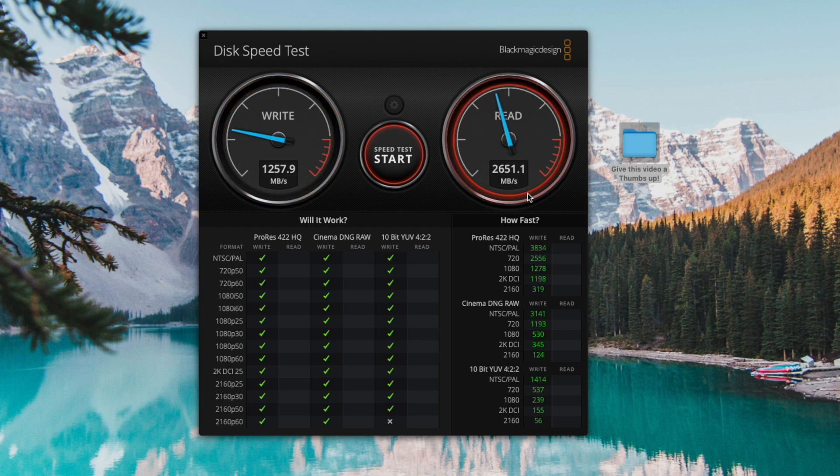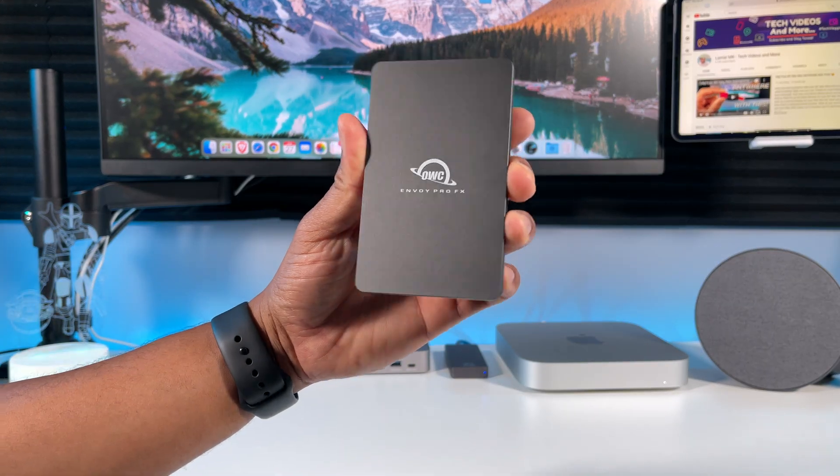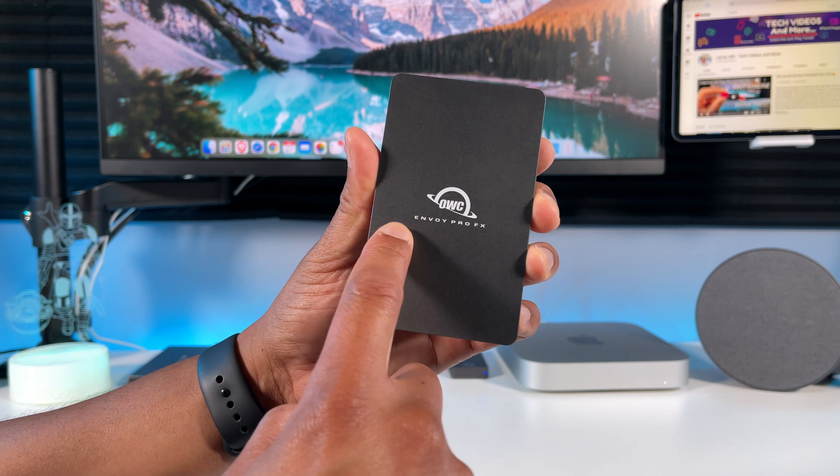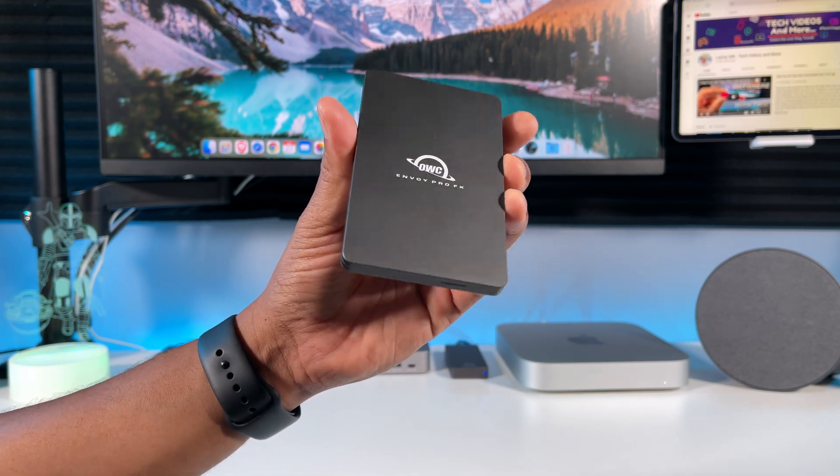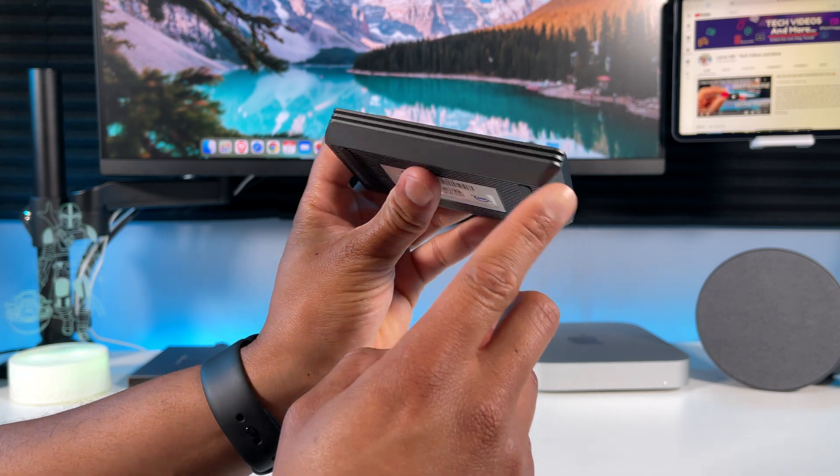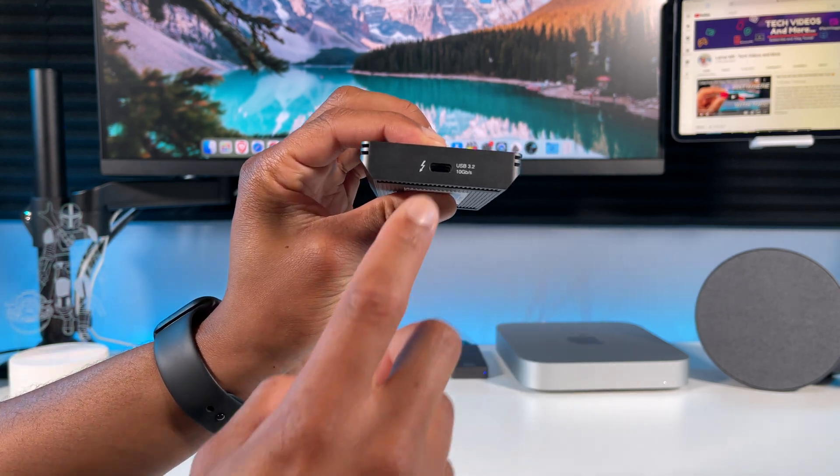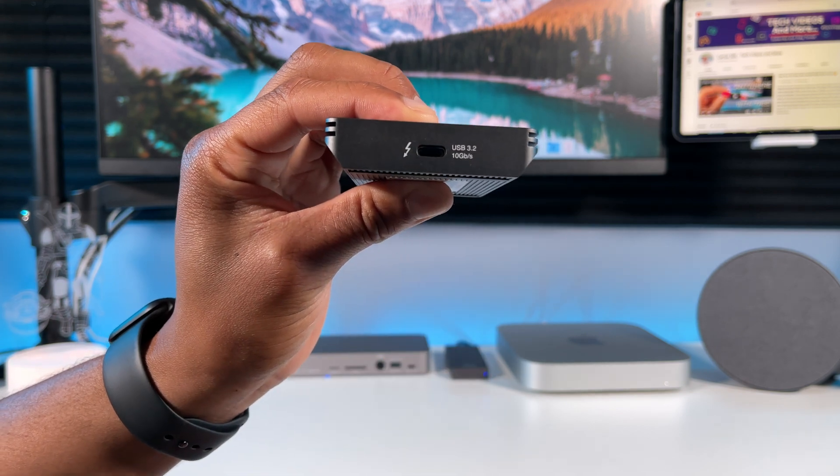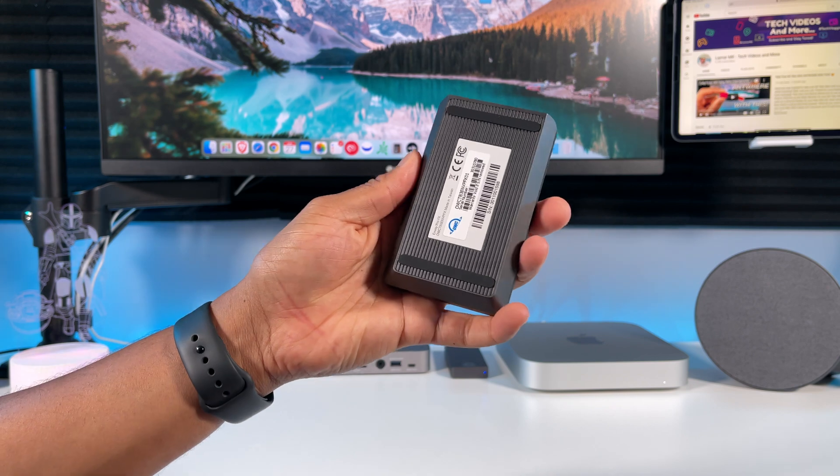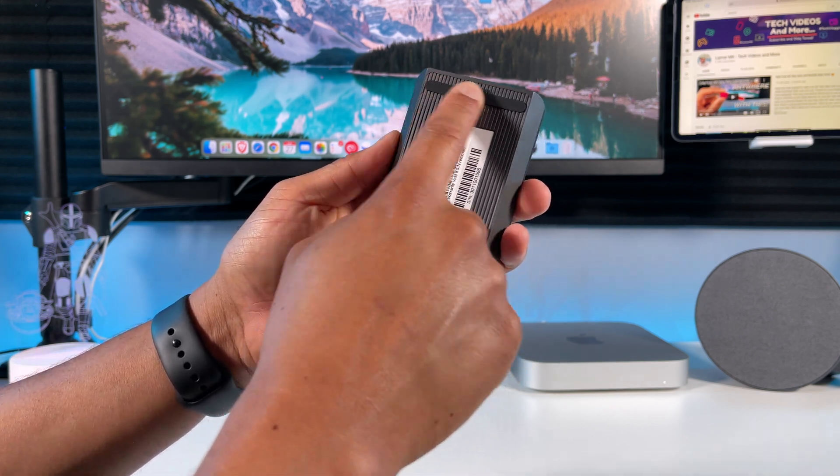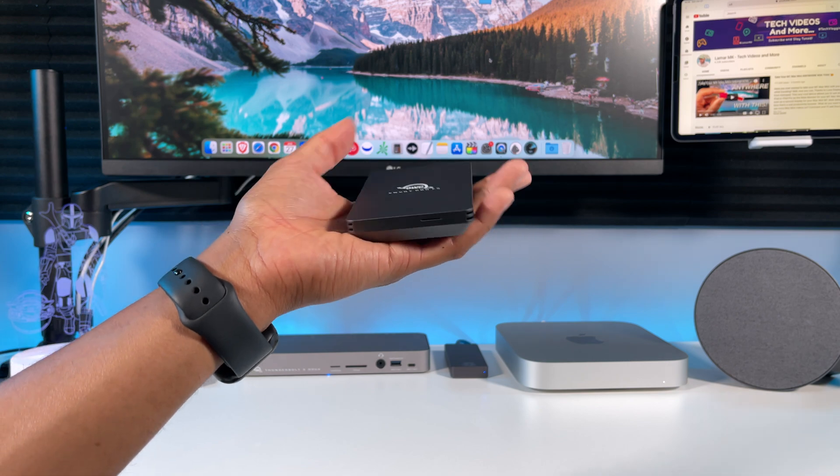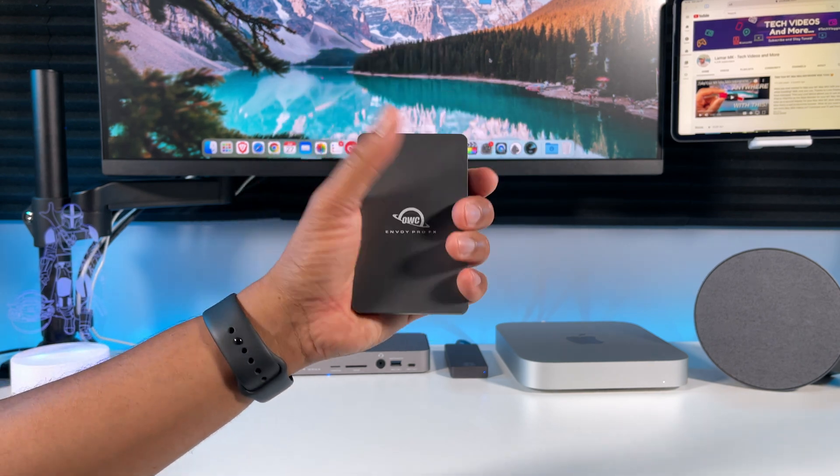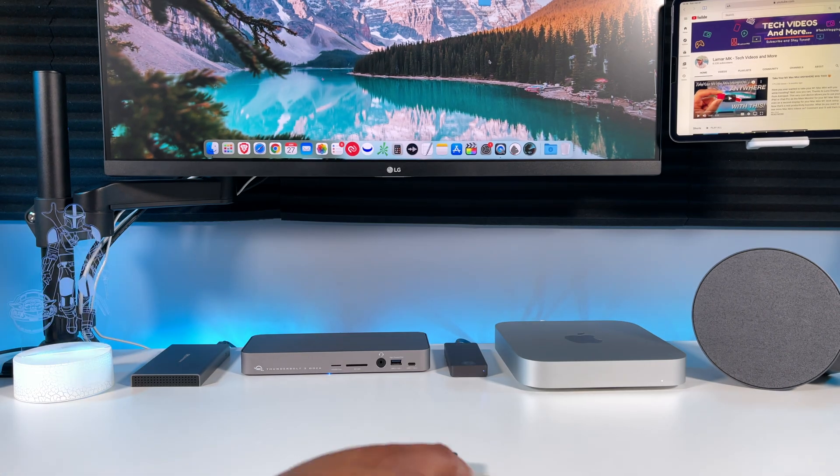Thanks to OWC for sending me this drive. It's called the OWC Envoy Pro FX. They say it's built like a tank and looking at it, I believe them. They also say it's dust-proof, drop-proof, and waterproof. This is the one terabyte NVMe SSD model - you can get more or less storage. It is a Thunderbolt enclosure, so you're going to get those super fast speeds on your M1 Mac. It also works with regular USB ports. It feels very well built, not too heavy, just a little bit of weight to it.